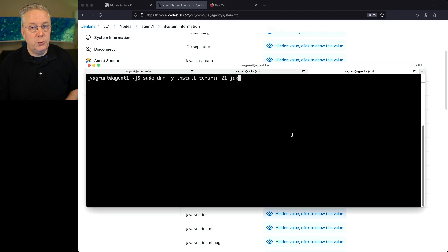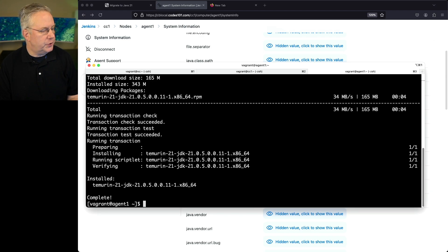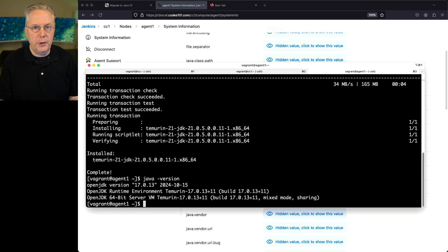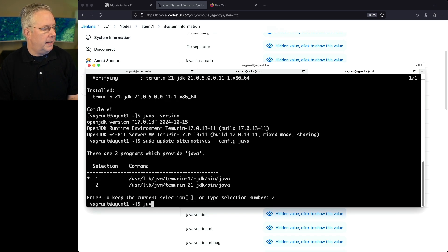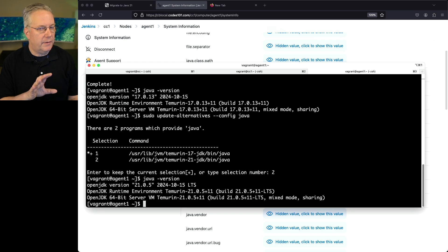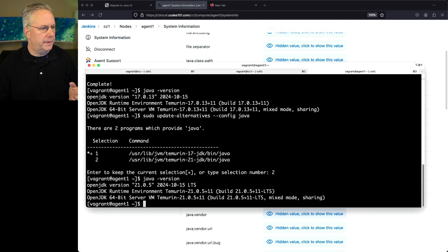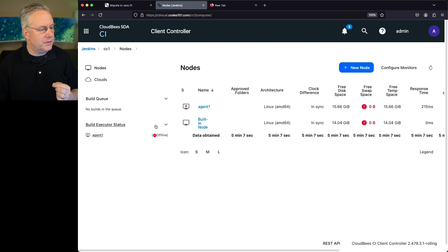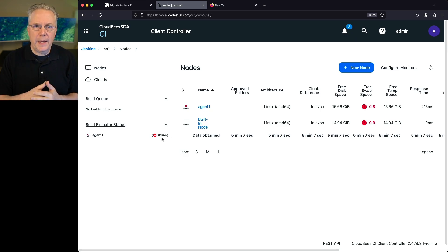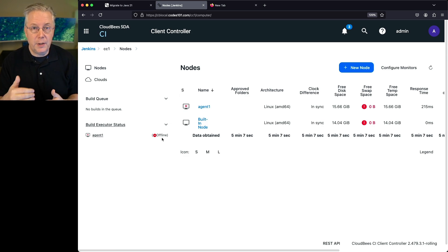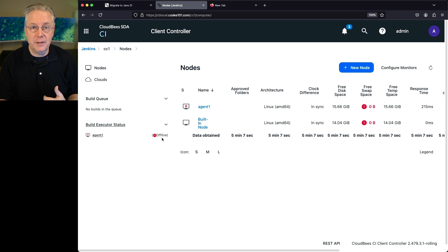Let's upgrade to Temurin JDK 21 on the agent. After installation, java -version still shows 17, so just like before we run update-alternatives, select Java 21, and java -version now shows Java 21 installed. In theory the agent should automatically reconnect, but looking at our agent listing it's still marked offline. That's because the SSH connection was originally established over Java 17 and we haven't restarted the agent process from the controller down to the agent — so it still shows offline even though we've upgraded to Java 21.